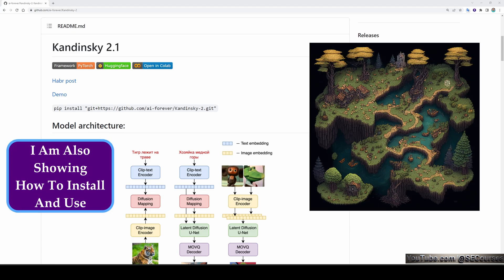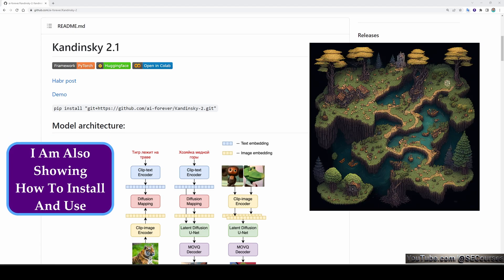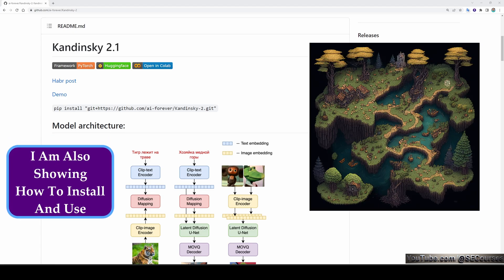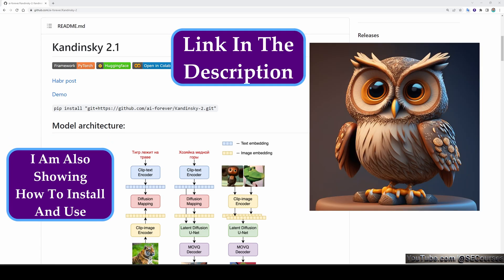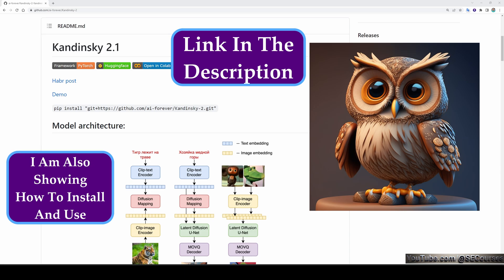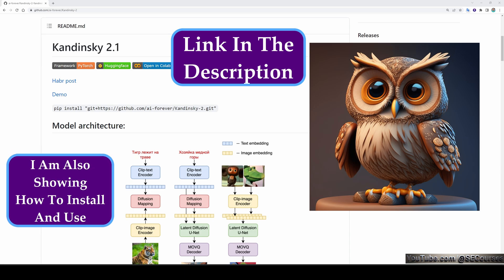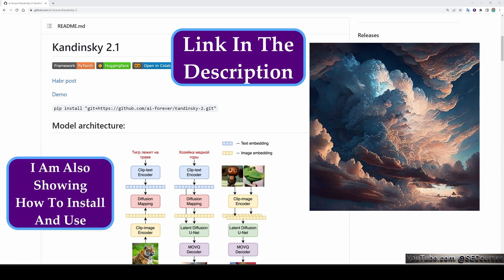Hello everyone. I am excited to present to you the latest publicly released text-to-image model Kandinsky 2.1.